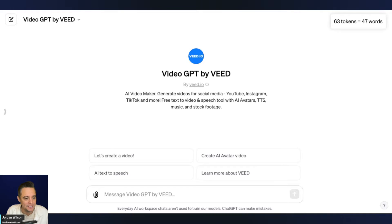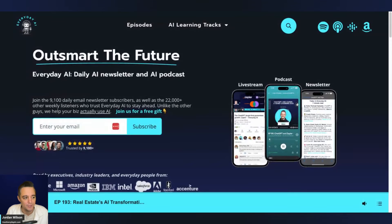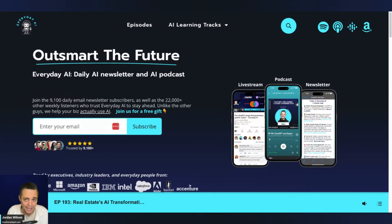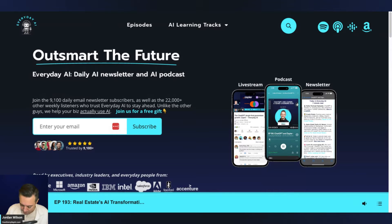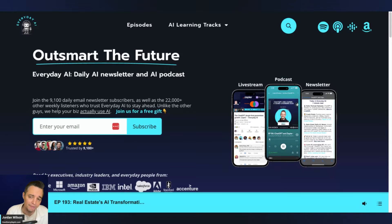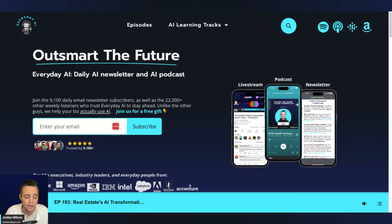If you're new here, let me tell you what this is. My name is Jordan Wilson. I'm the host of Everyday AI. This is AI in 5. We do a daily tutorial helping you learn and leverage generative AI. So if this video is helpful, let me know in the comments or what you want to see next, but please go to your everydayai.com and sign up for that free daily newsletter.